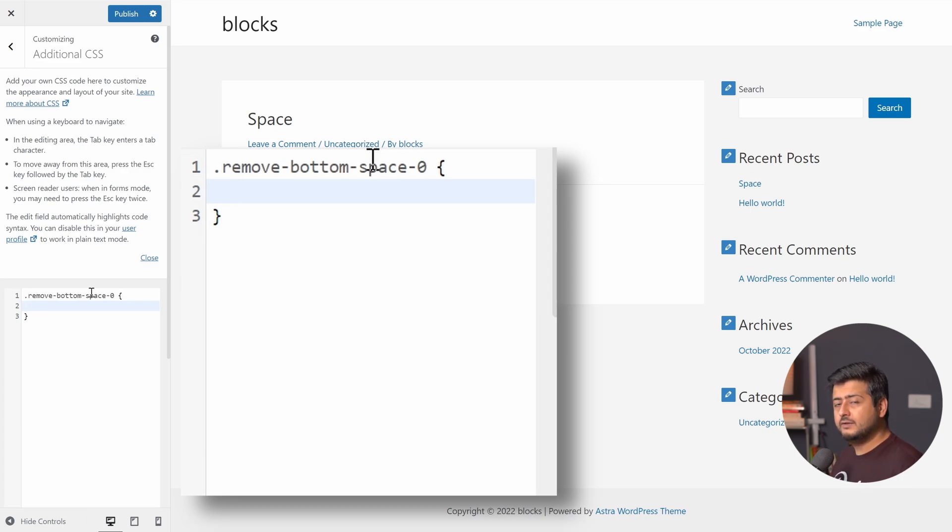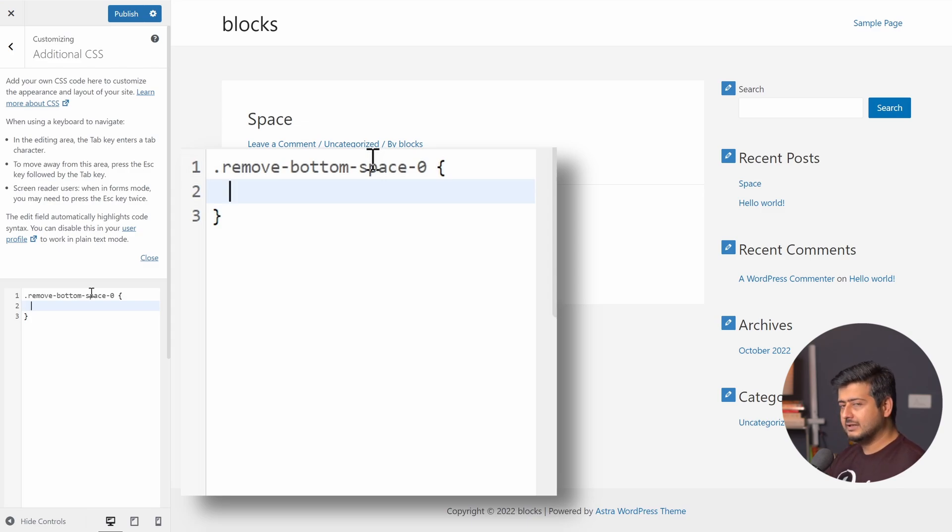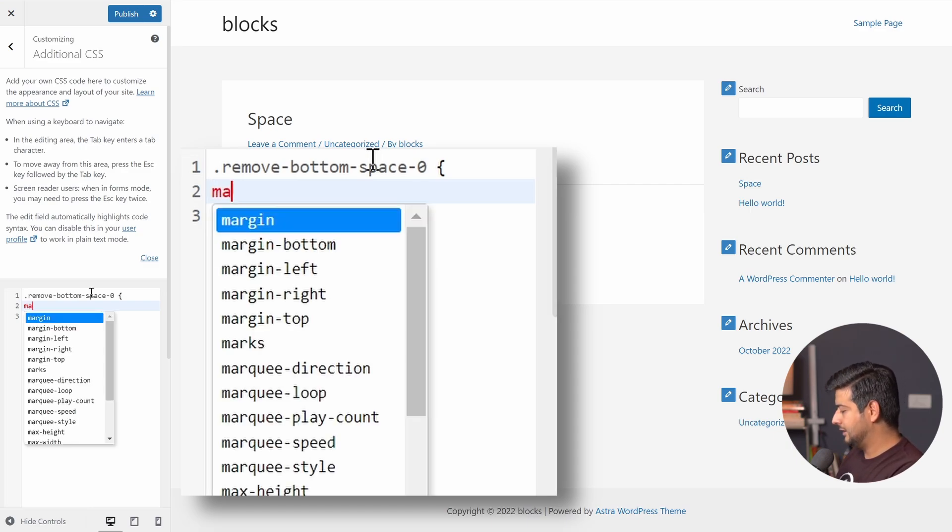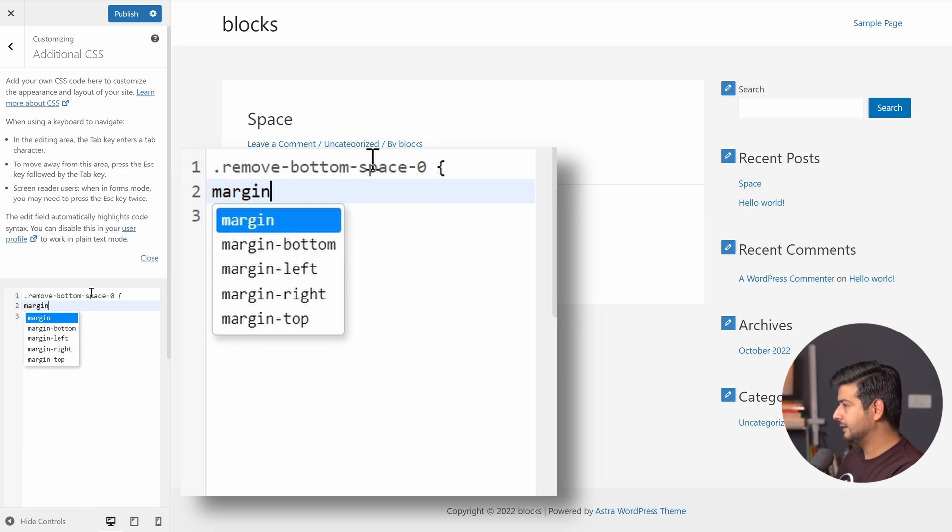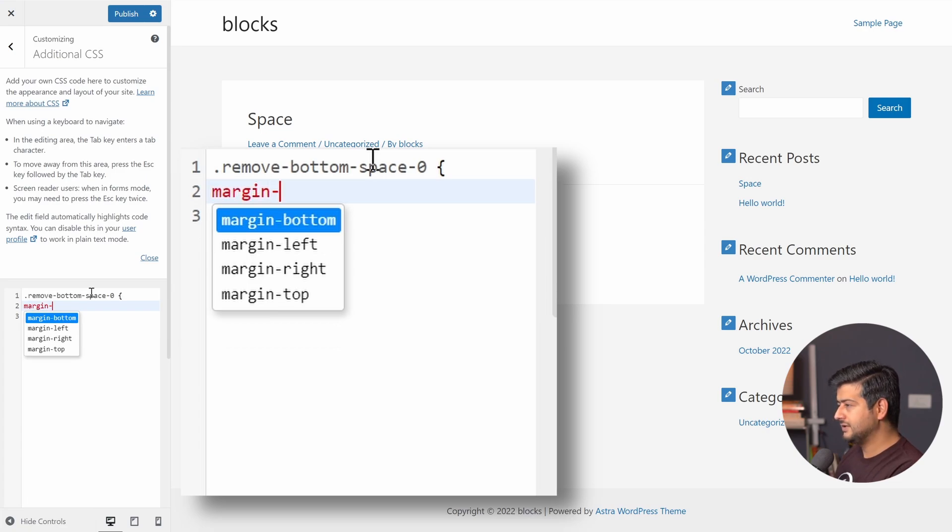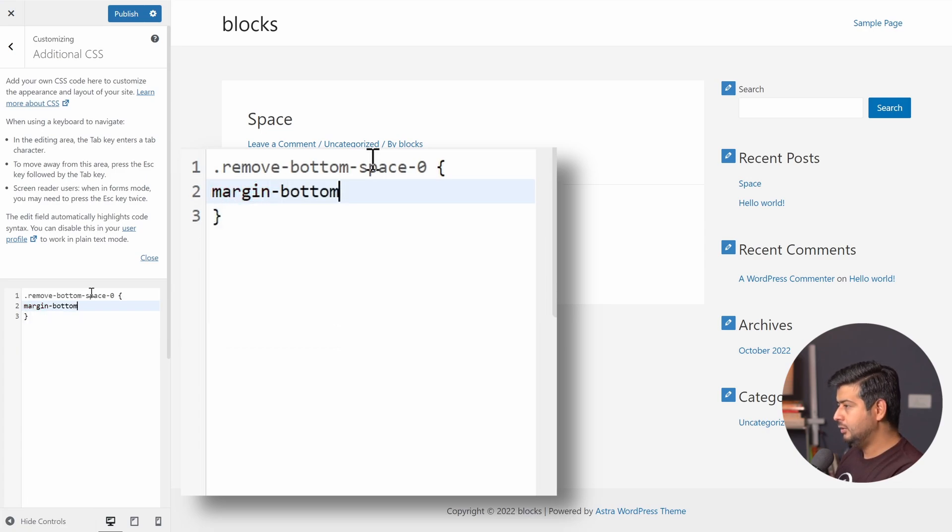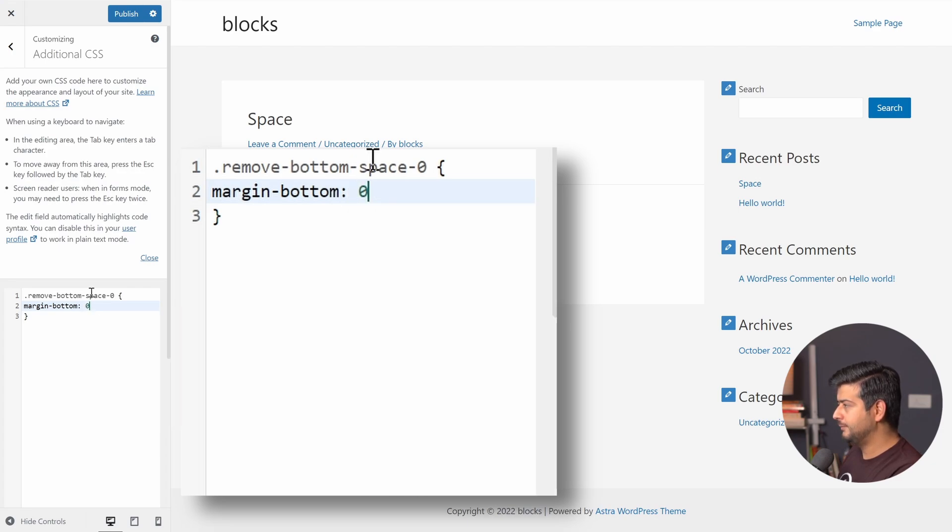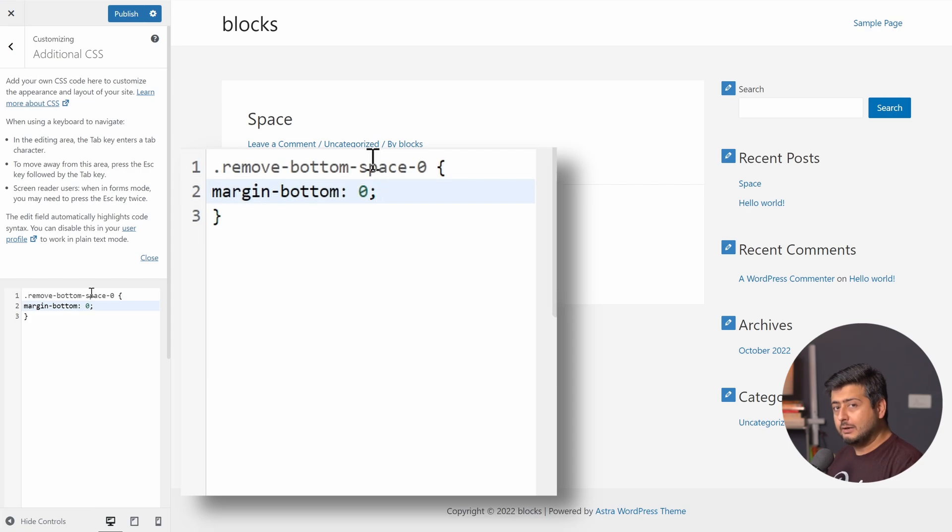So right now define the class, but what will the class do? If I attach this class to a particular element, what needs to happen? Let me define that here. I'll type it in. I'll type in margin margin. And you can see suggestions come up already on the screen. Margin bottom colon space zero semicolon. So now let me explain once again what I've done.